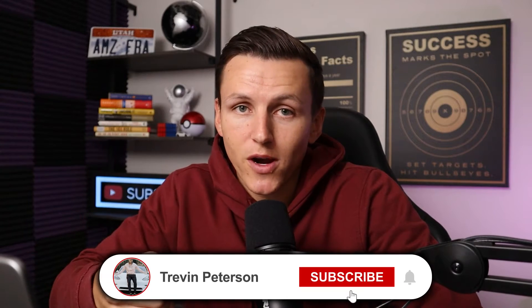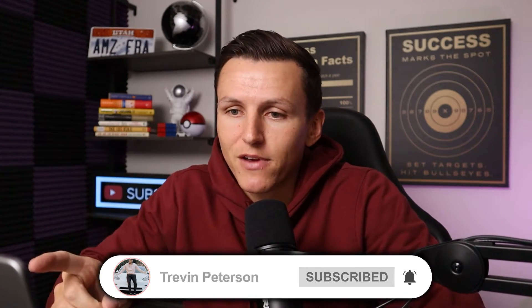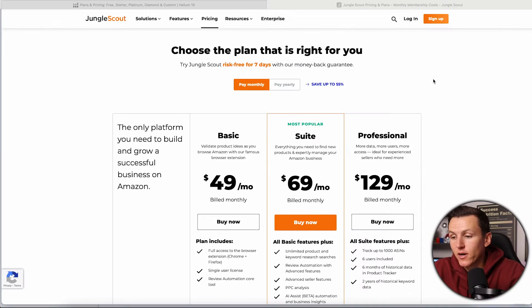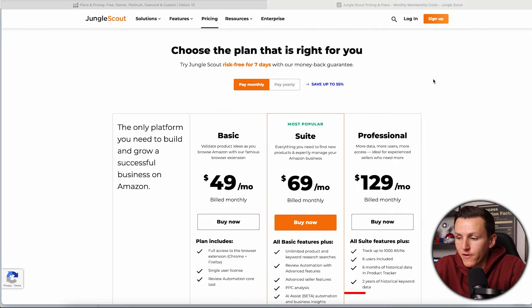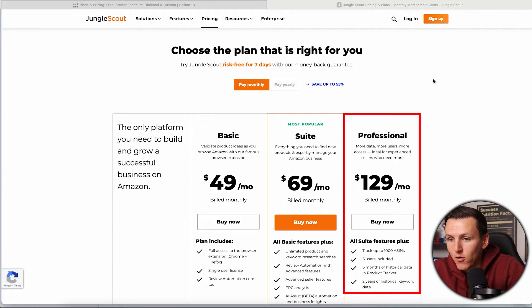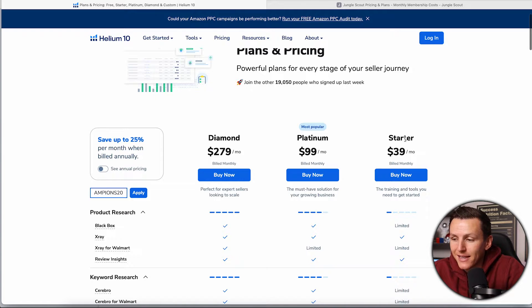We're going to dive into my screen and show you guys the tools, compare and contrast. If you guys are new, make sure to subscribe. The first thing I want to compare is the pricing between Jungle Scout and Helium 10. Here's the pricing for Jungle Scout — we've got a basic plan starting at $49 and their professional plan starting at $129.